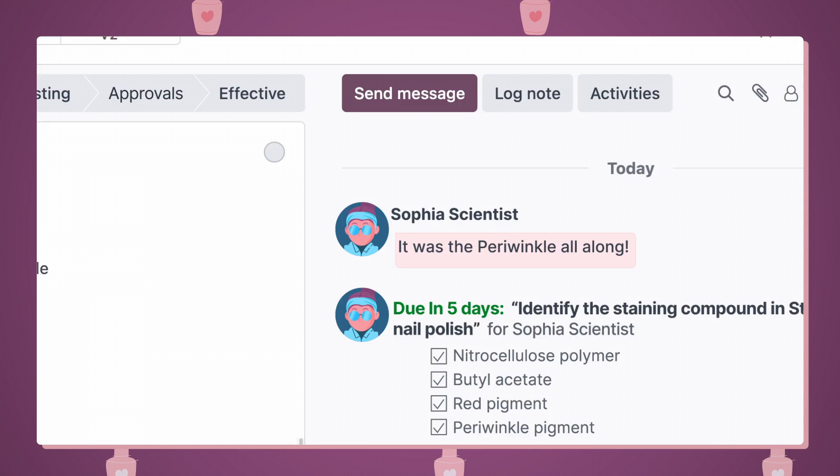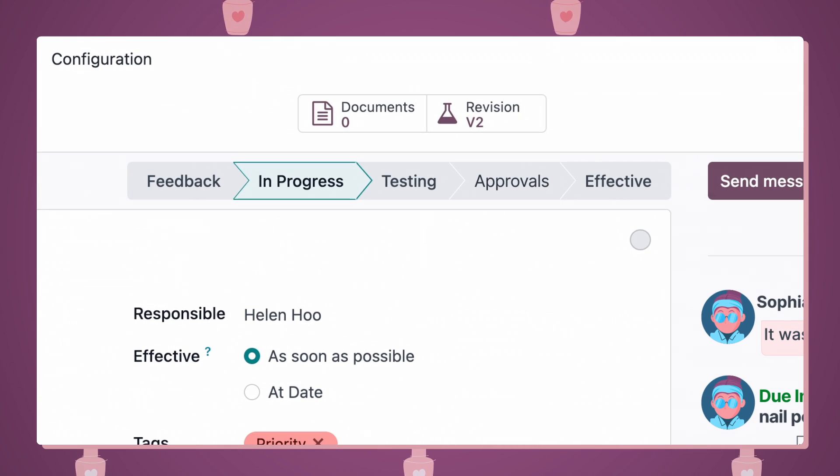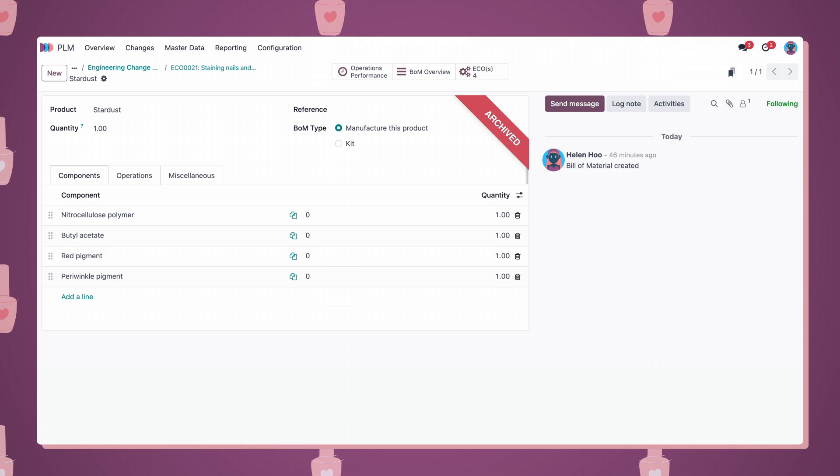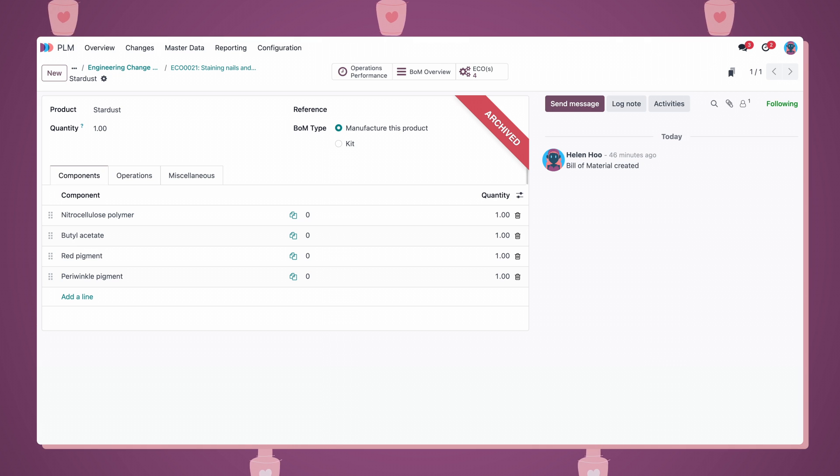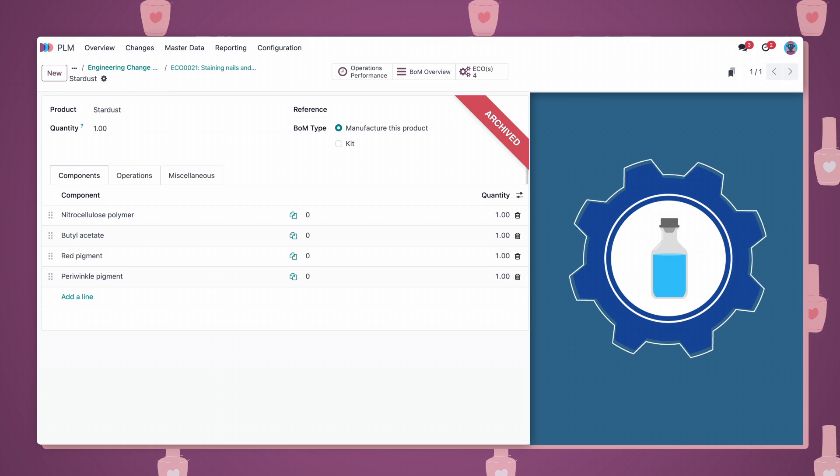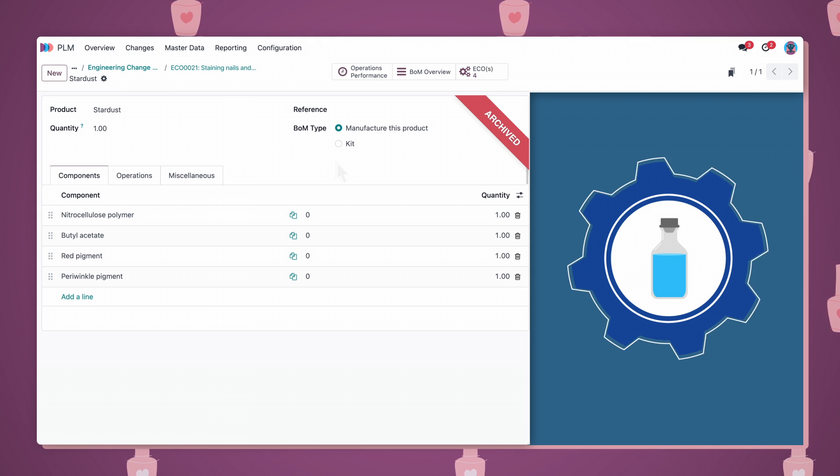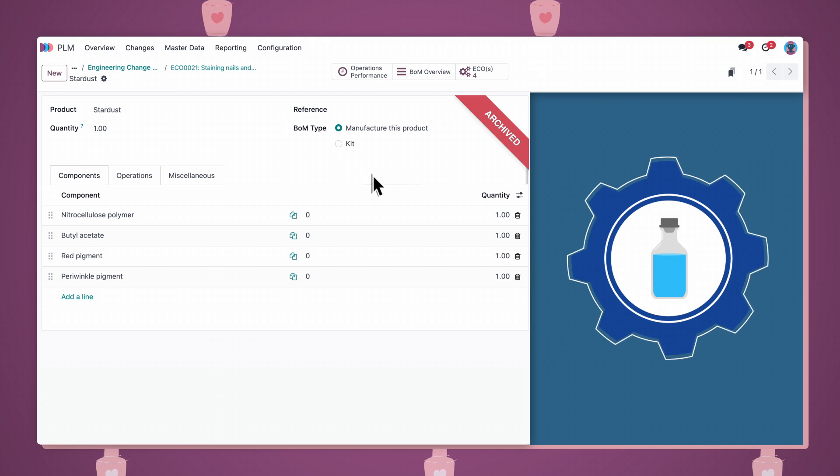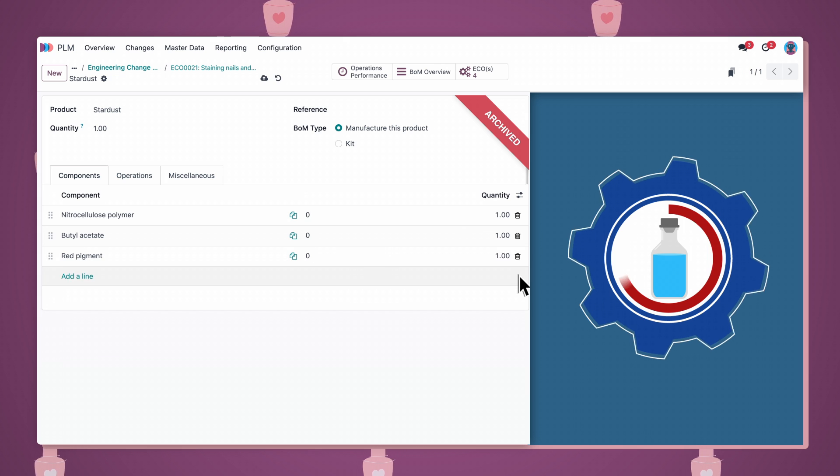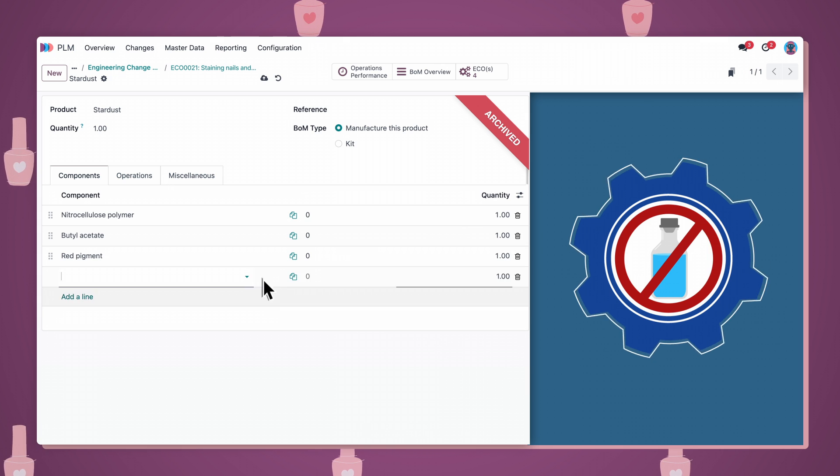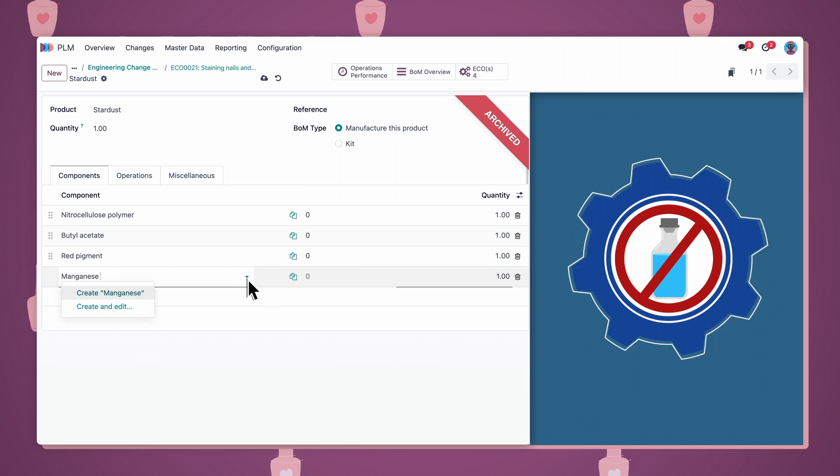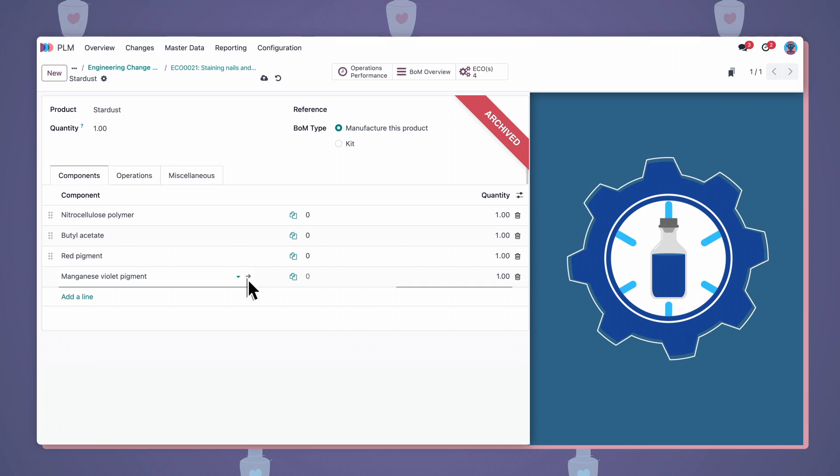Start revising the product's bill of materials by clicking the revision smart button. In this new BOM, we can make changes that won't affect the BOM that's used on the shop floor. Let's go ahead and remove the periwinkle pigment, and replace it with a new ingredient our researcher found. Just in time!